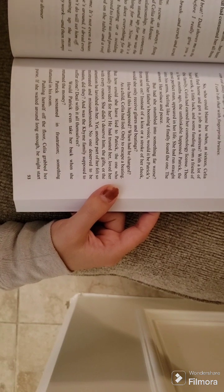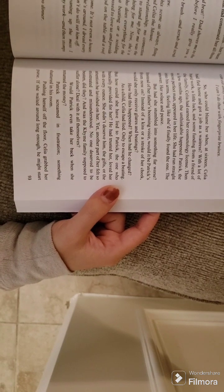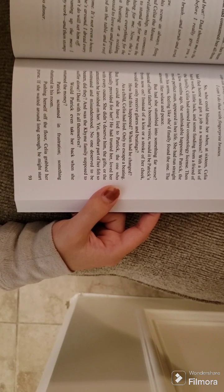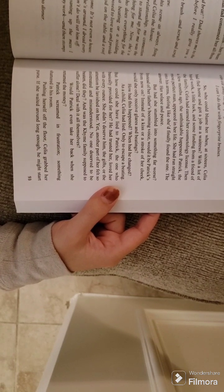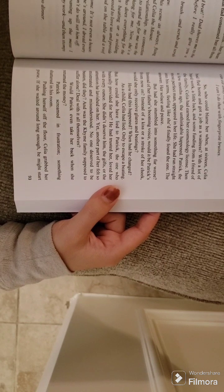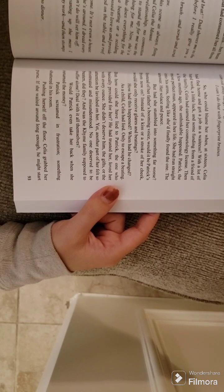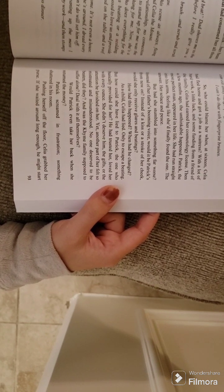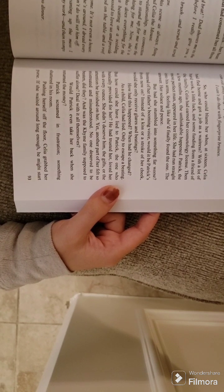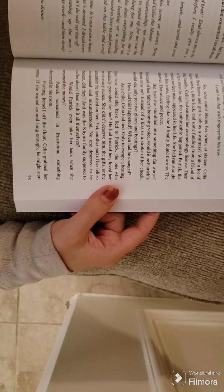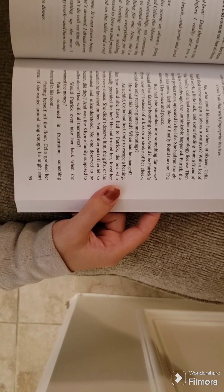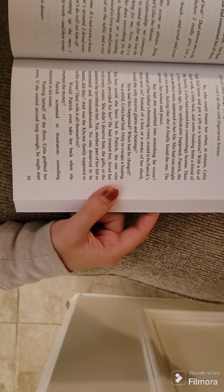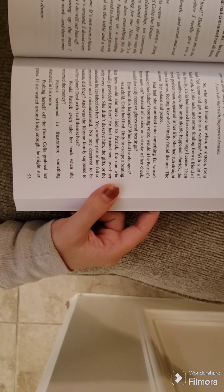As a child, Celia had lied only to escape beating. But how could she have lied to Patrick, the one who basically provided for her? He had trusted her, loved her with every ounce. She didn't deserve him, the gifts or the attention he lavished on her.